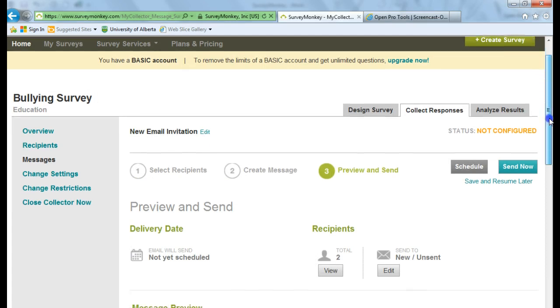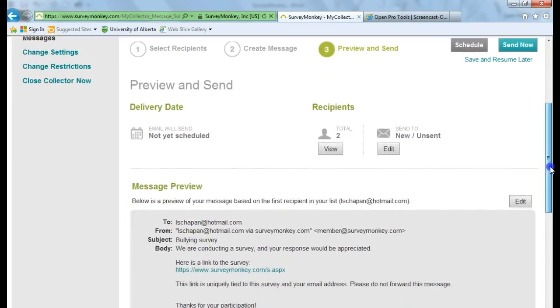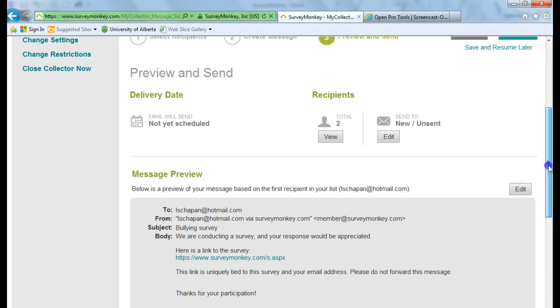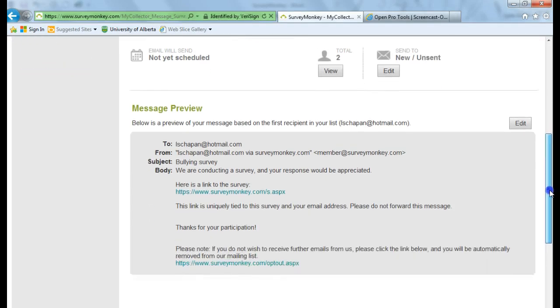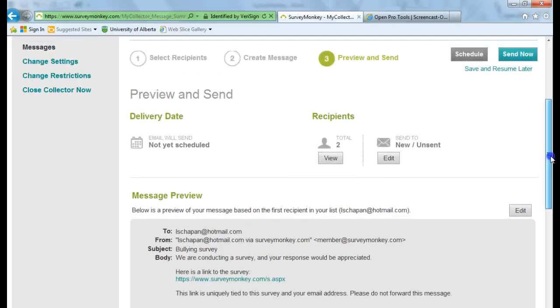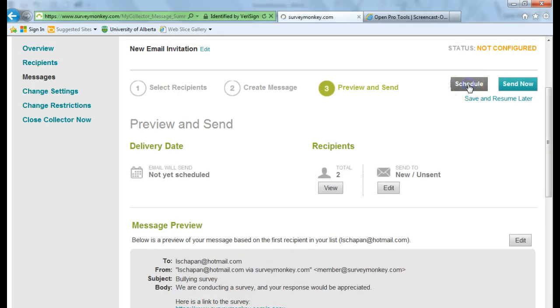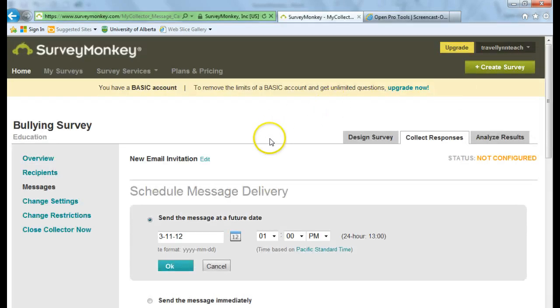And now I'm at the preview and send. And I can choose to send it right away. Or I can choose to schedule an email. So if I click on Schedule, I can pick the date and time that I want to send the email.